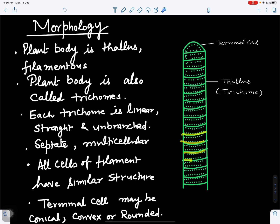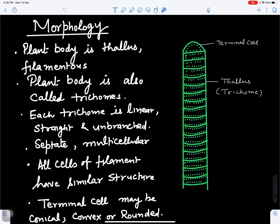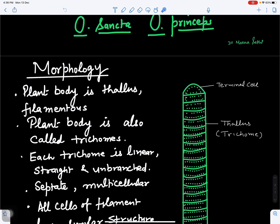The trichome has septa — partitions — because it is made up of many cells, so it is multicellular in nature. All cells of the filament or trichome have the same structure and same size. However, the terminal cell may be conical, convex, or rounded — the shape depends upon the species.